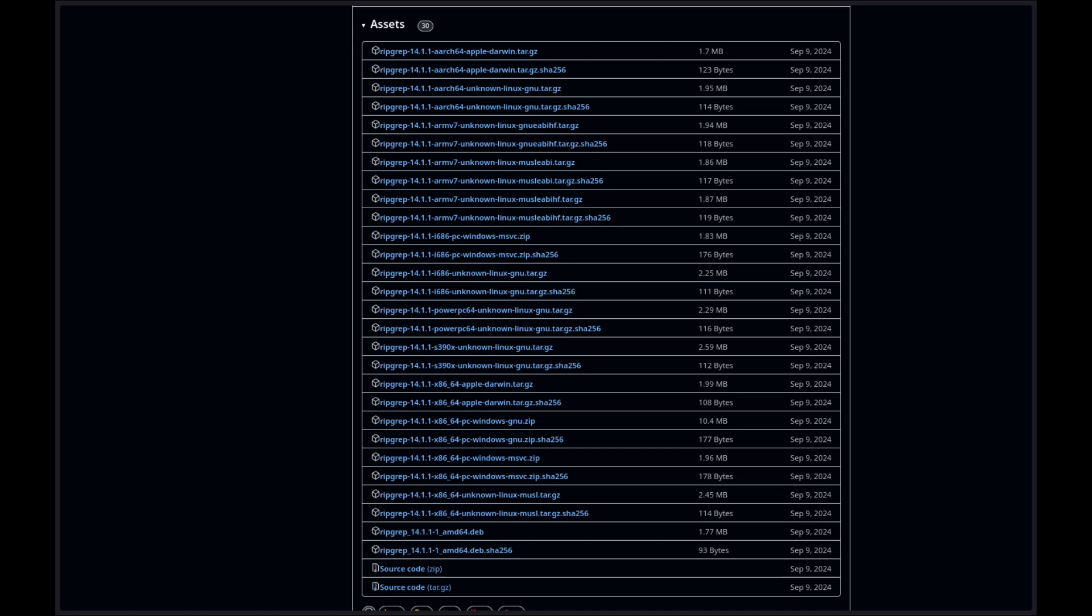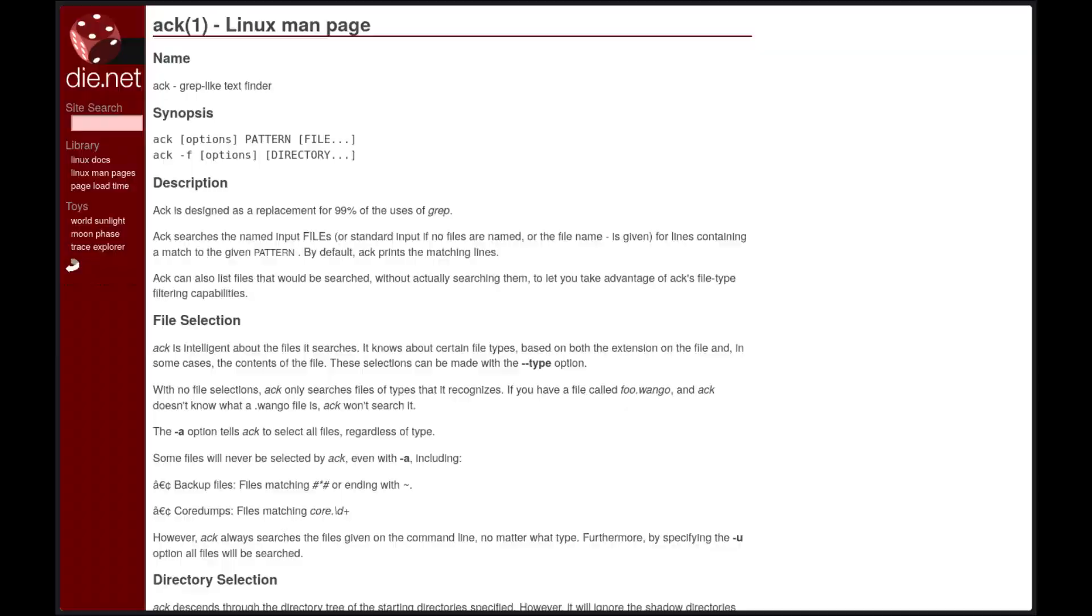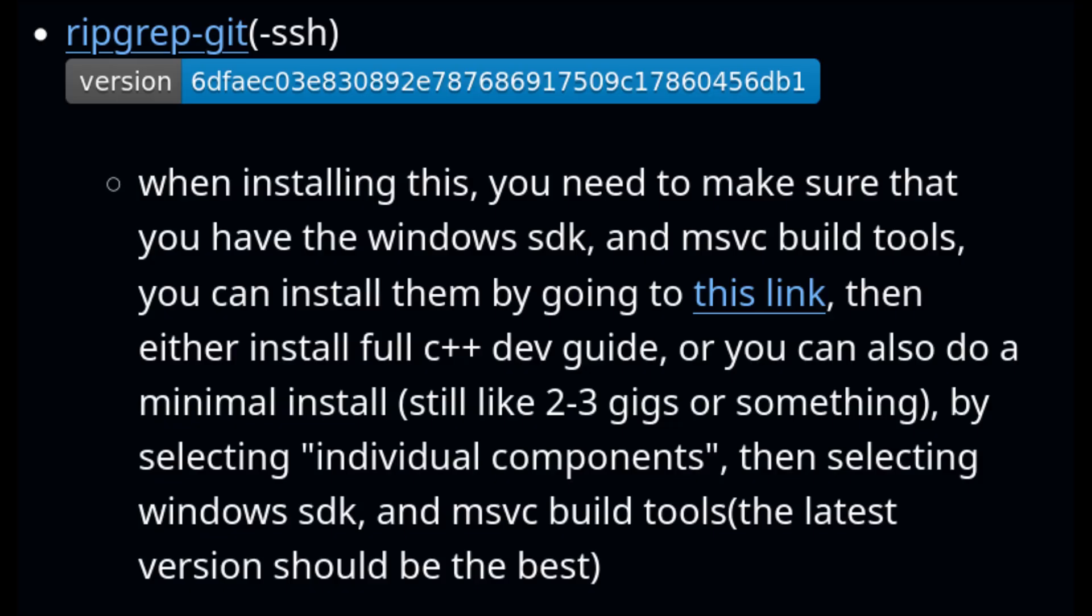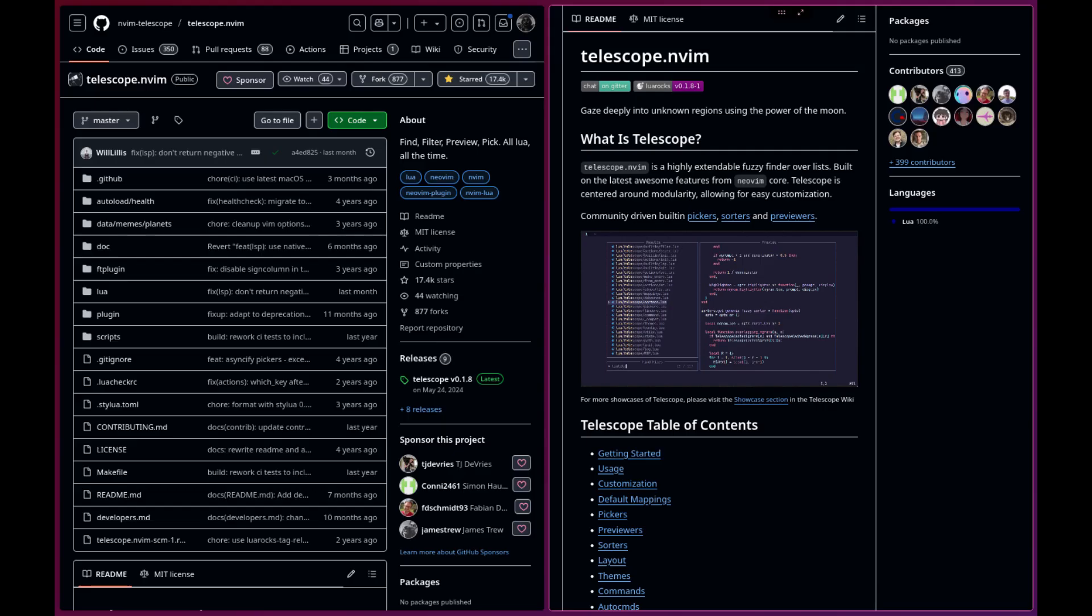Ripgrep is similar to other popular search tools like the SilverSearcher, Ack, and Grep. I also have a Ripgrep package available in my scoop repo for Windows users and it's also on the main scoop repos too. Some plugins that we're gonna talk about later can use it for faster search results.